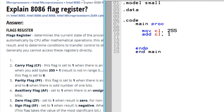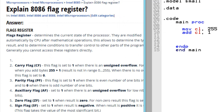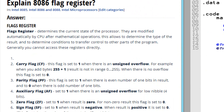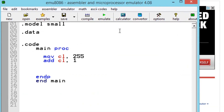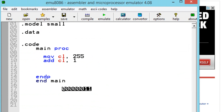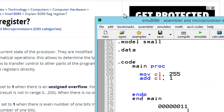The next status flag is the parity flag. This flag is set to 1 when there is an even number of 1-bits. For example, let's say we add bits where the last two bits are 1 — this has an even number of 1-bits. So this is the 1's place and this is the 2's place. If the arithmetic answer is 3, then the parity flag is set.